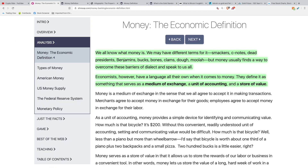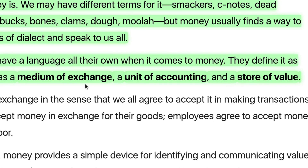Everybody converses with money every day and we all know what money is, but let's talk about it from the perspective of an economist. An economist would define money as something that serves as a medium of exchange, a unit of accounting, and a store of value. Sound money does all three of these things.